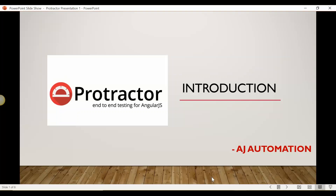On my YouTube channel I have already uploaded more than 10 videos on Selenium WebDriver — how you can use Selenium WebDriver for automating the testing of web applications. If you want to learn, you can go to my channel and there is a playlist. There is another tool, Protractor, which is widely used for testing specific applications, and those are Angular and AngularJS.